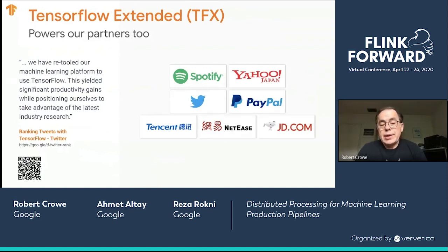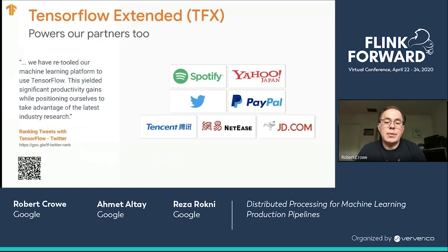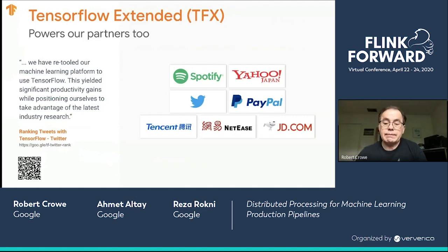TFX is used by our partners too. For example, Twitter was coming from a Torch-based environment and re-evaluated their production solution. What really drove them to TensorFlow was the advantages of the TensorFlow ecosystem, including TFX. And now over to Reza.